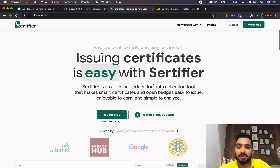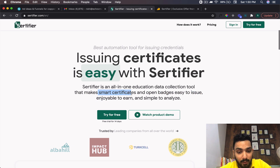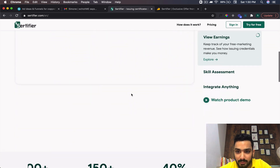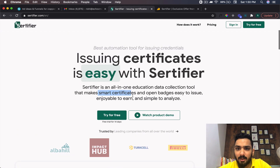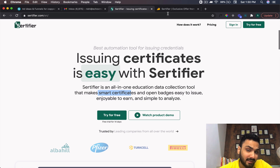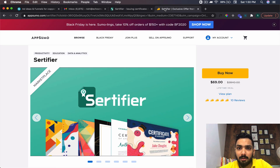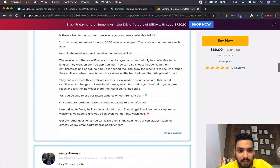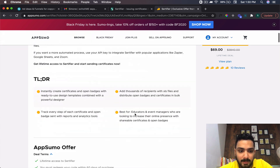It's an all-in-one education data collection tool that makes smart certificates and open badges, which are easy to issue and automate. It's a well-established company and does amazing work when it comes to issuing certificates and automating the entire process. Going back to the deal, it's on a lifetime deal right now available at just $69.